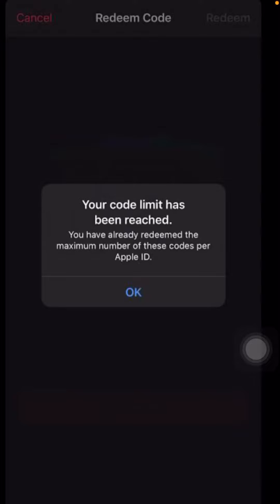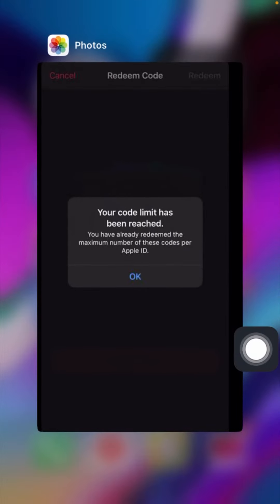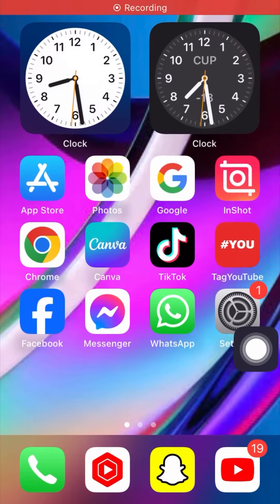Hello everybody, welcome back to my YouTube channel and welcome back to my brand new testing video. Today in this video I am going to tell you how we can fix the 'code limit has been reached' error — you have already reached the maximum number of these codes per Apple ID on iPhone — and how you can fix this problem.